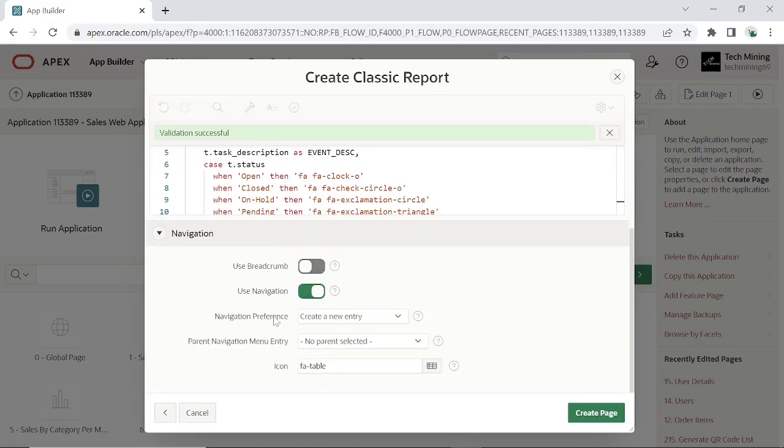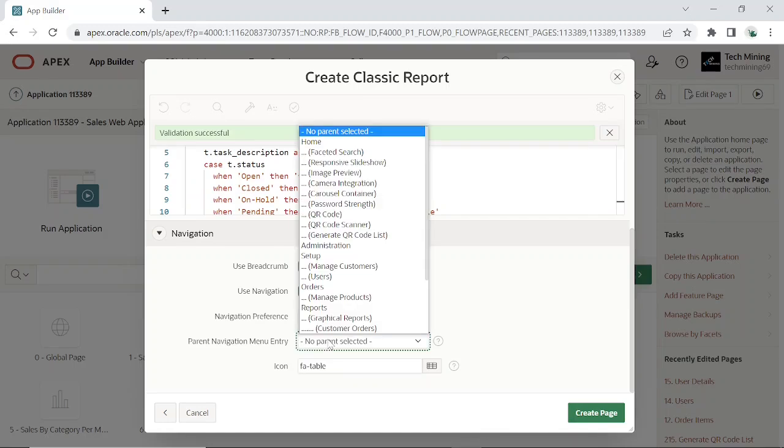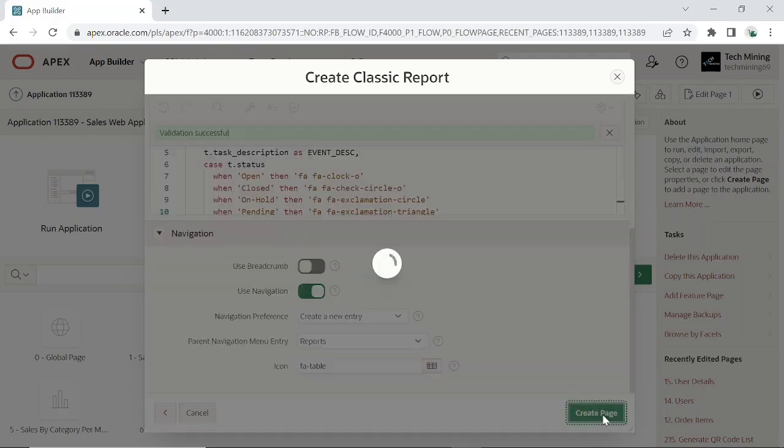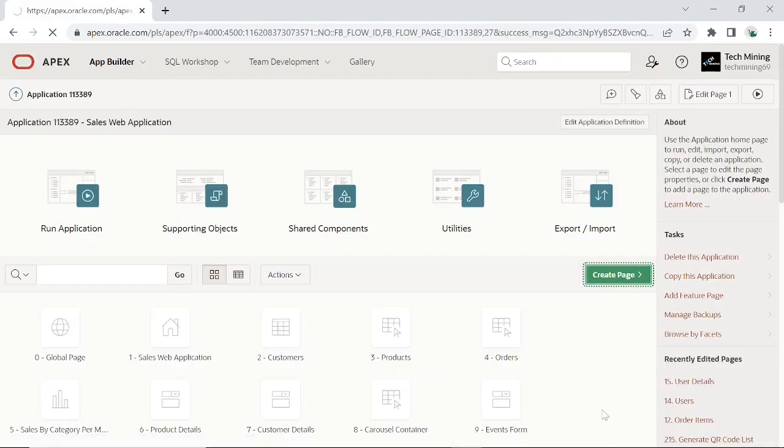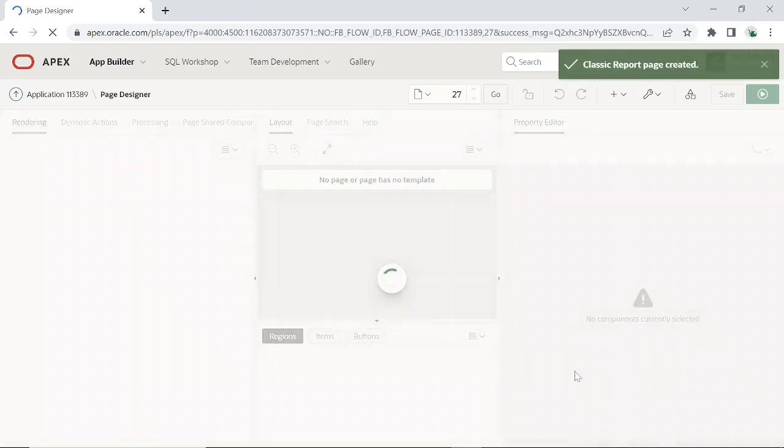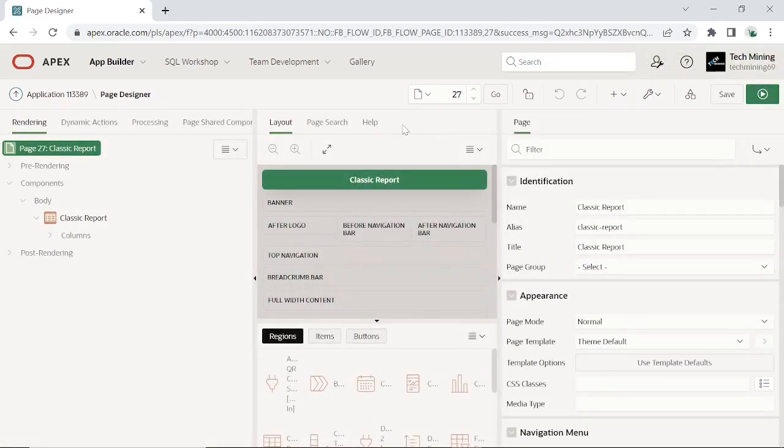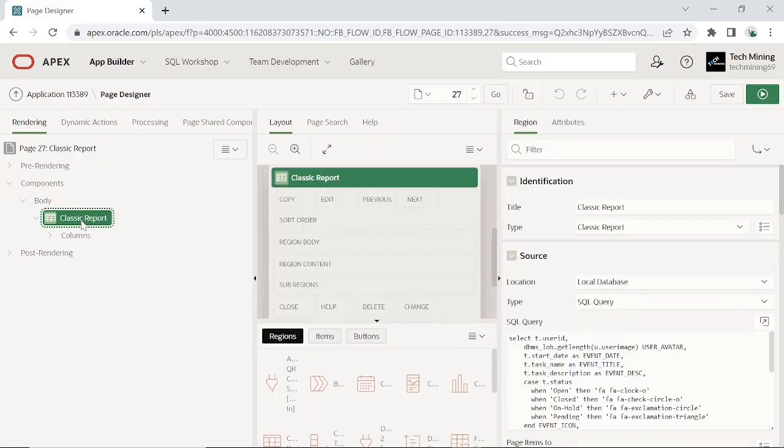Set navigation menu entry under reports. After creating the page, set the following properties.